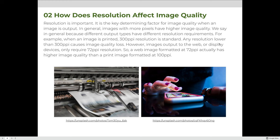Different output types have different resolution requirements. For example, when an image is printed, 300 PPI is standard — any resolution lower than 300 PPI causes image quality loss. However, images output for the web or a display device only require 72 pixels per inch. So a web image at 72 PPI actually has higher image quality than a printed image at 100 PPI, because 72 is the appropriate web resolution but 100 is lower than the standard print resolution of 300 PPI.